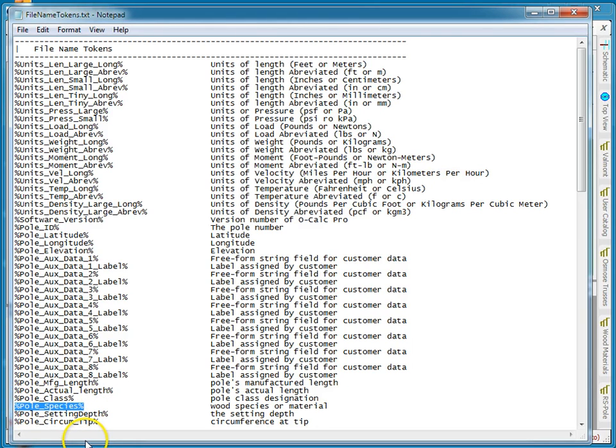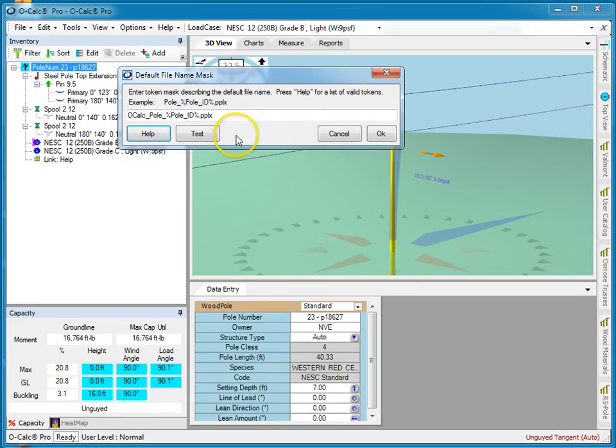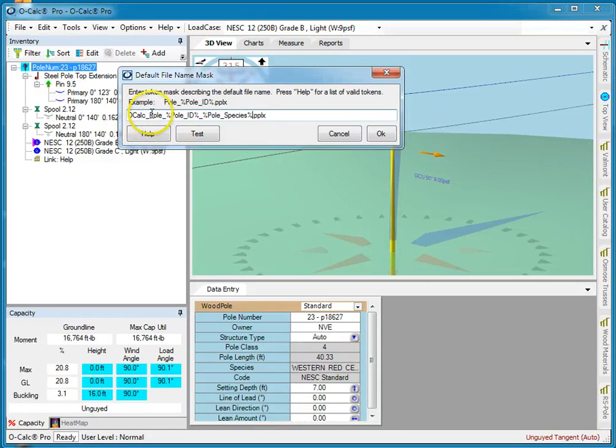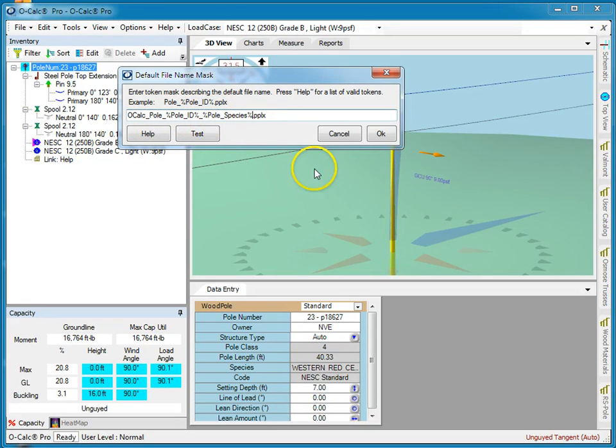The easiest way to do it is for me to copy out of here and then I'm going to add that token to the list of tokens that it's going to use to synthesize the name. So now it should be OCALC underbar poll underbar the polls ID underbar and the polls species.